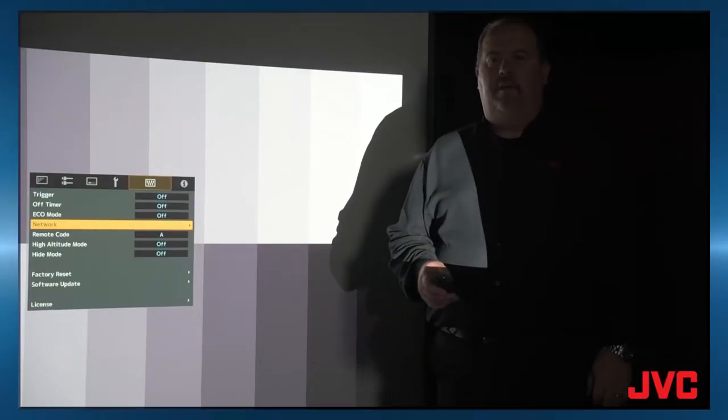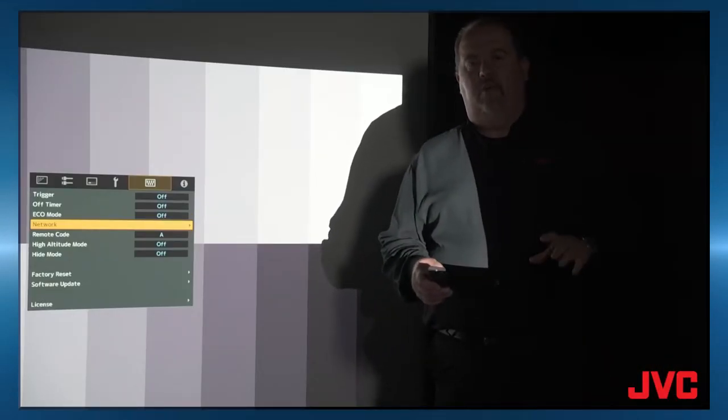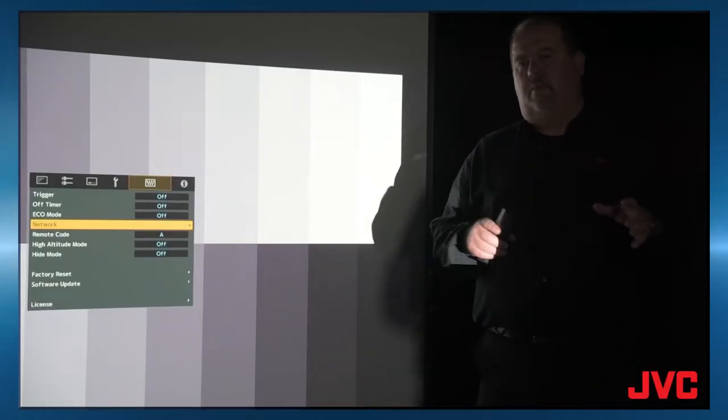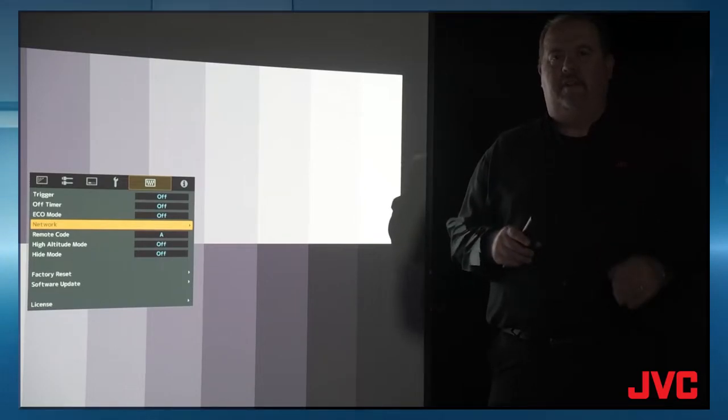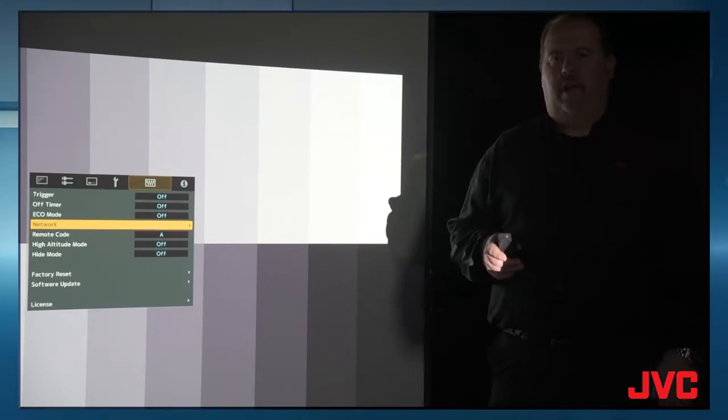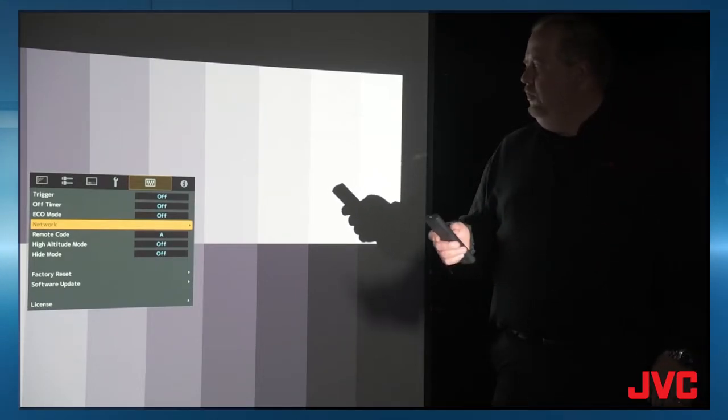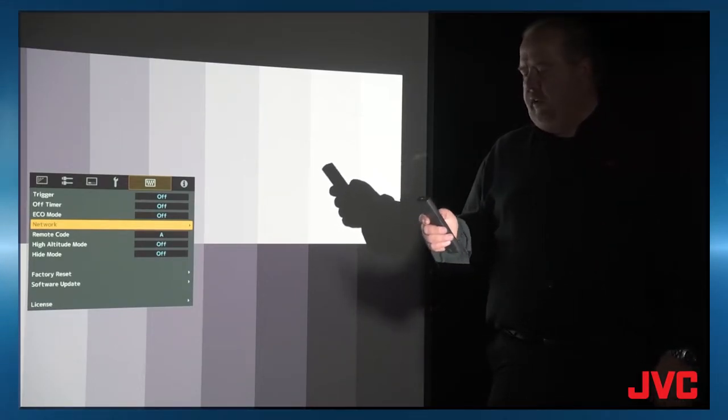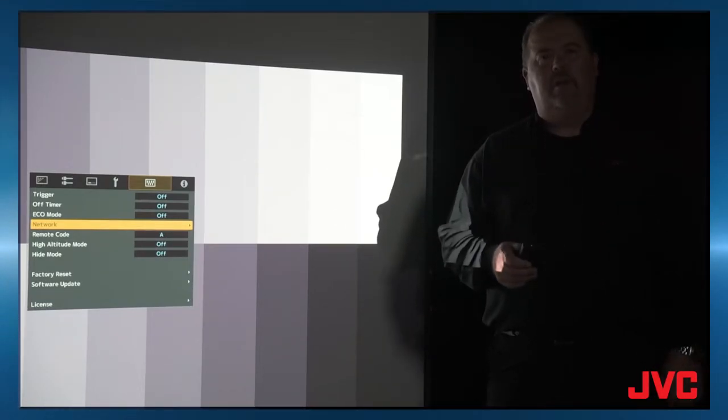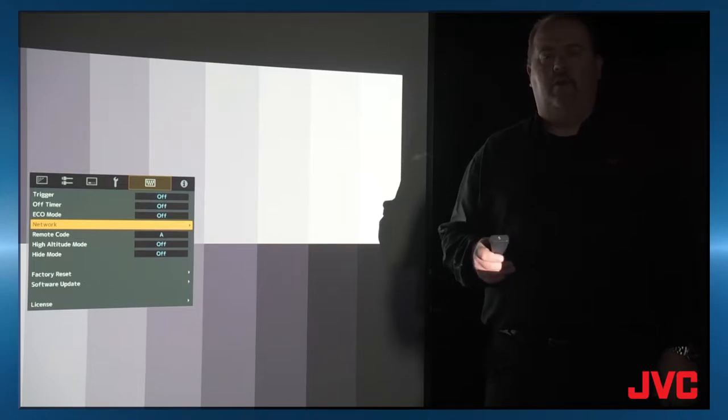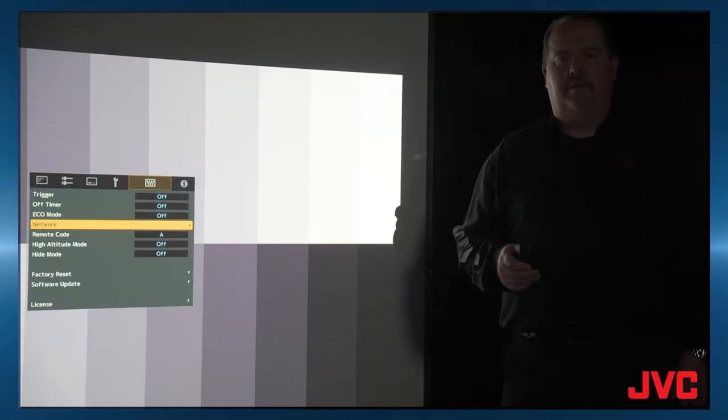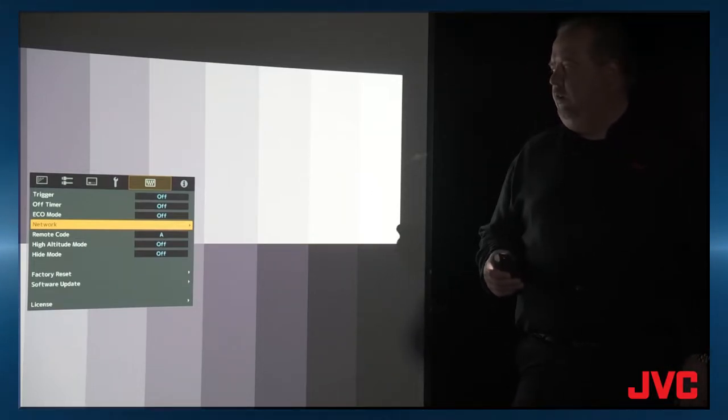So the first thing we have to do is set the network control for the projector so it'll talk to your PC to do the calibration. We need to set the network password and the network IP address on the projector.